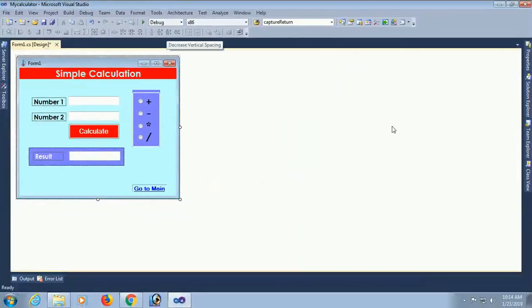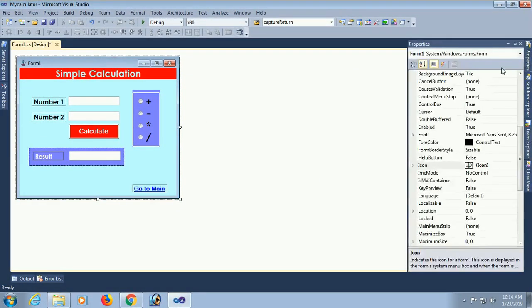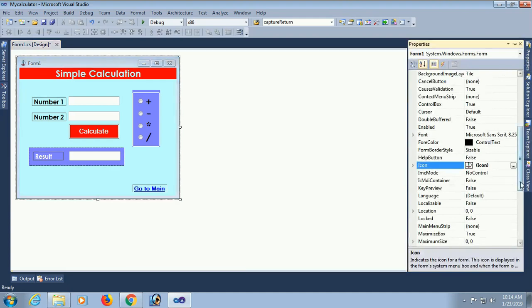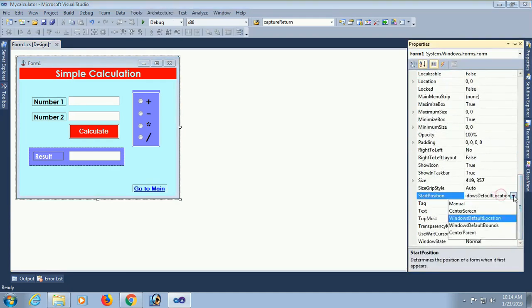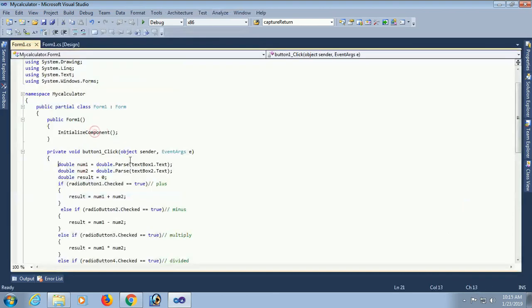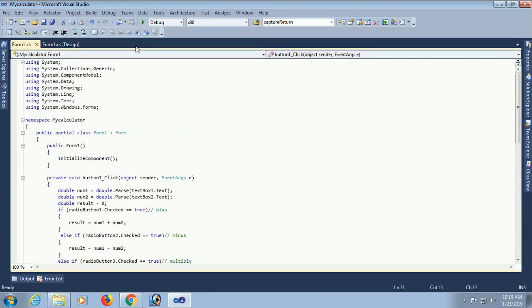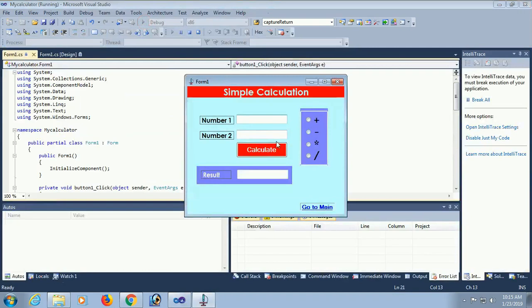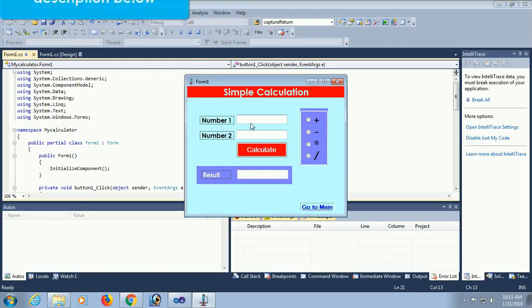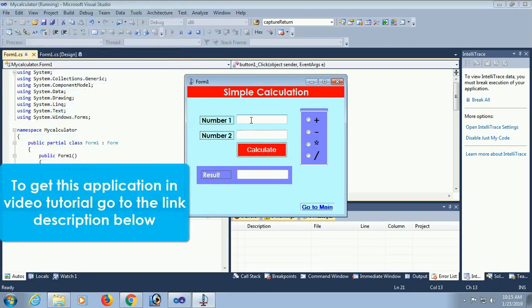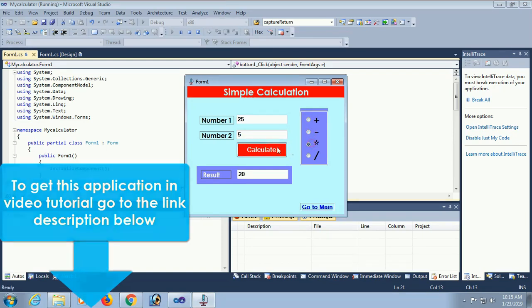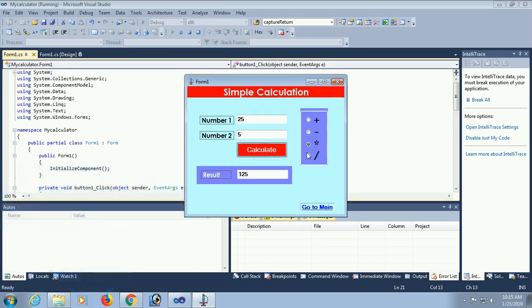The icon is added to this form application. Now the start position is center, so that when I debug it will display in the center of the screen. Okay, now just debug. Yes, it's ready. To get this application and video tutorial, go to the link in the description below. Testing: 20 plus 5 equals 25, 30 minus 5 equals 25, 20 into 5 equals 100, 25 divided by 5 equals 5.